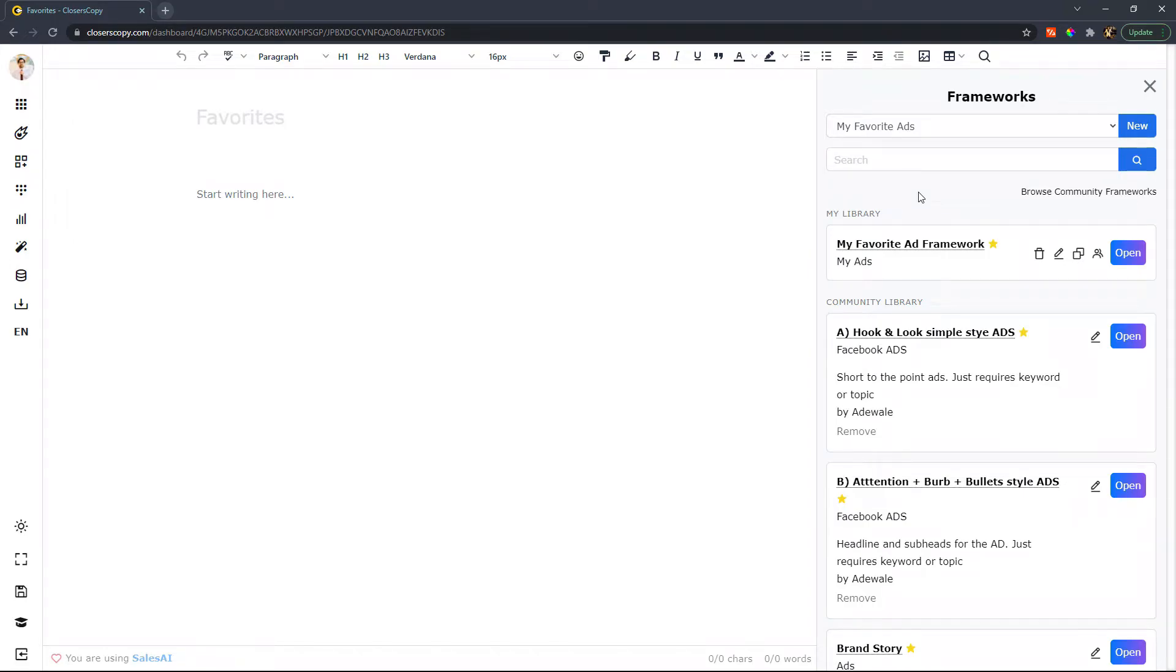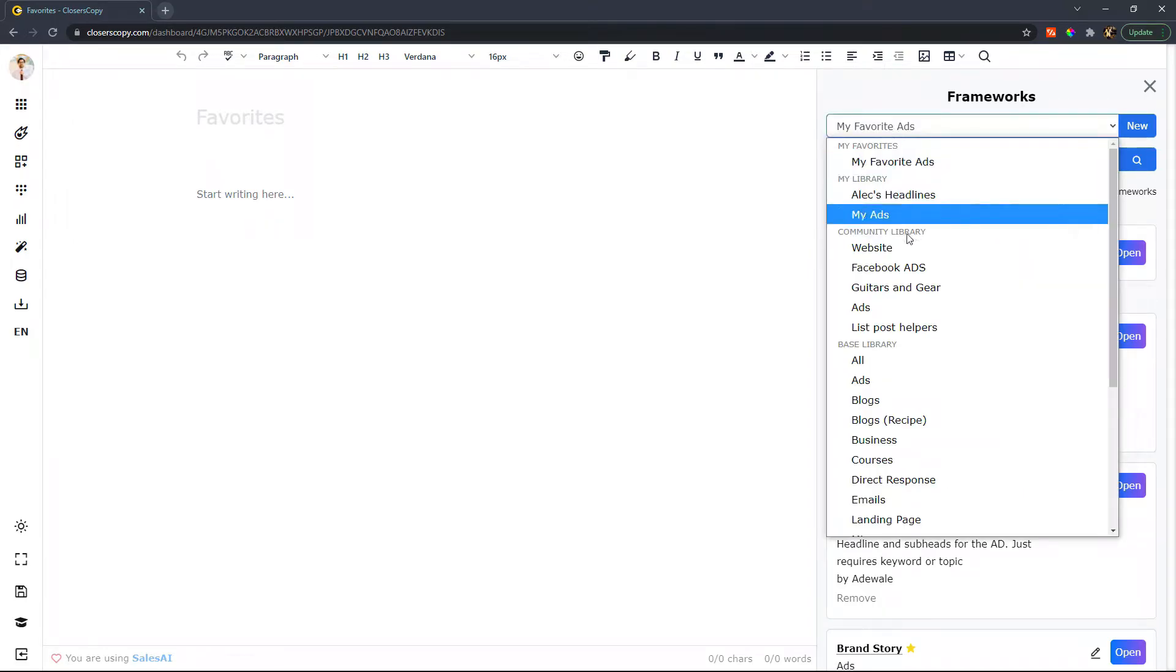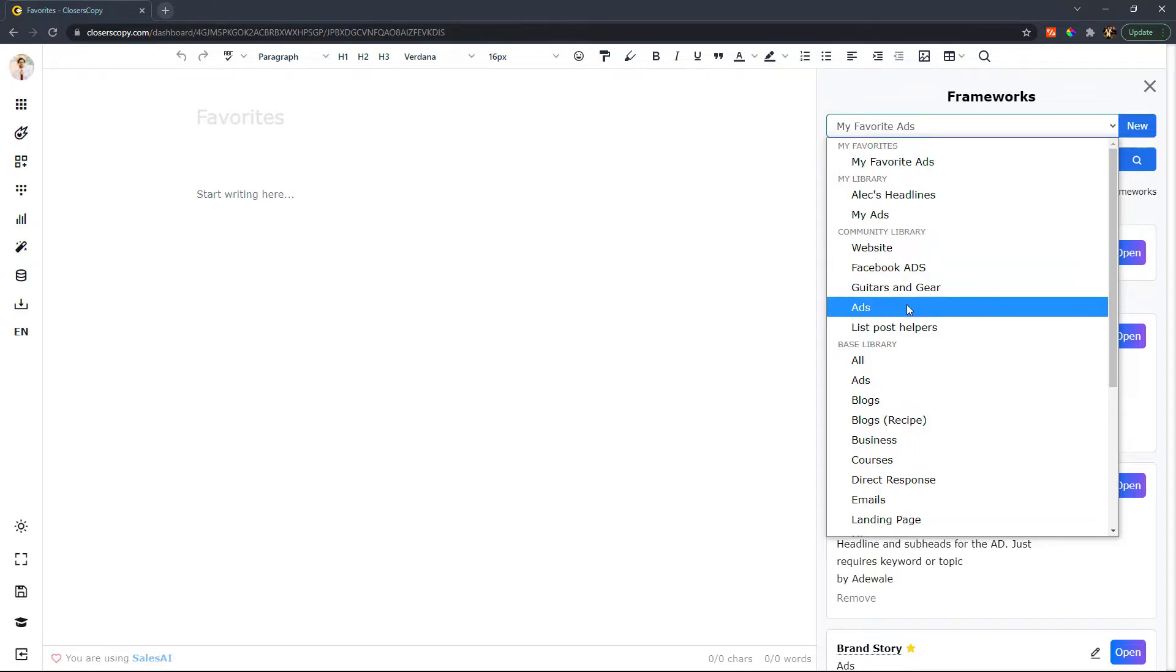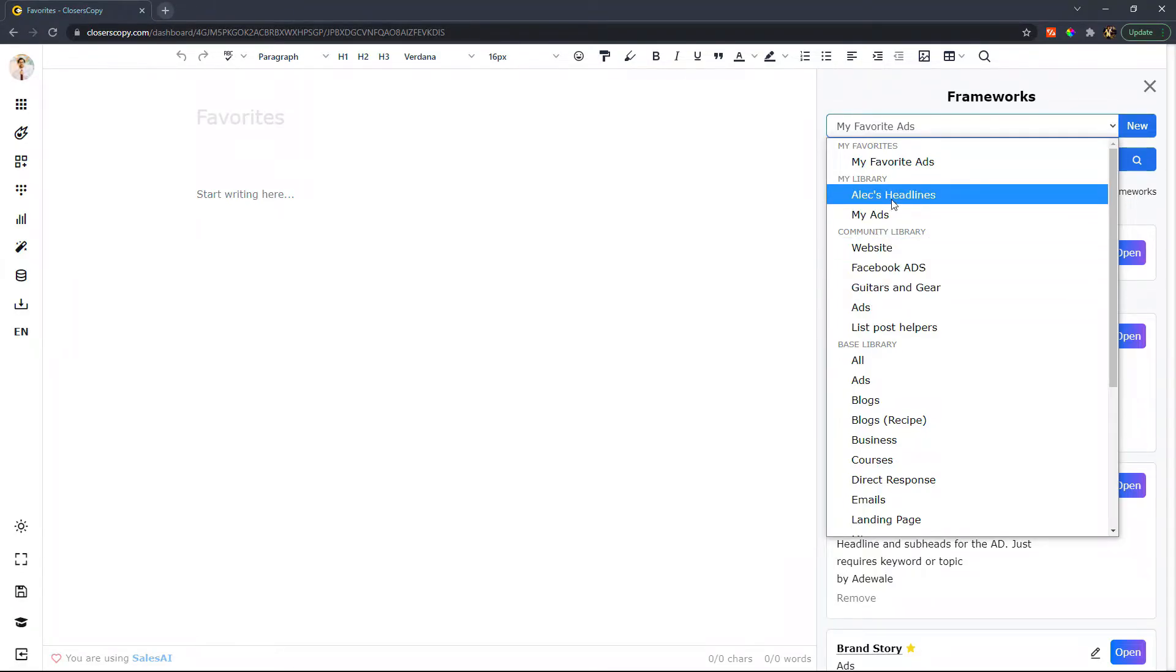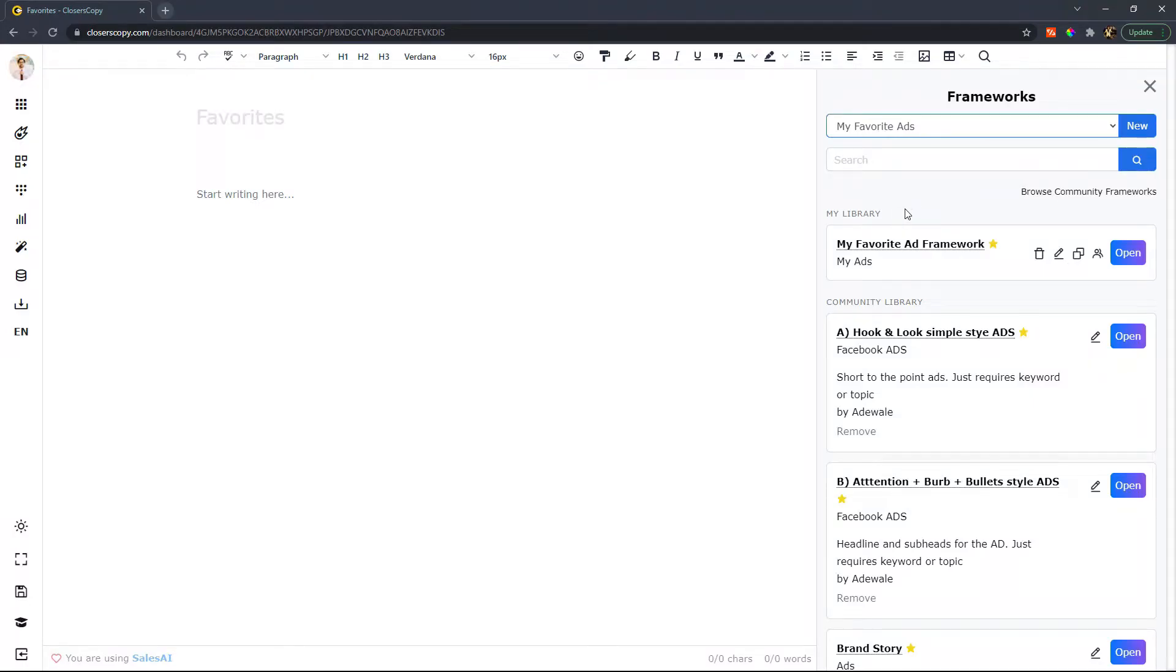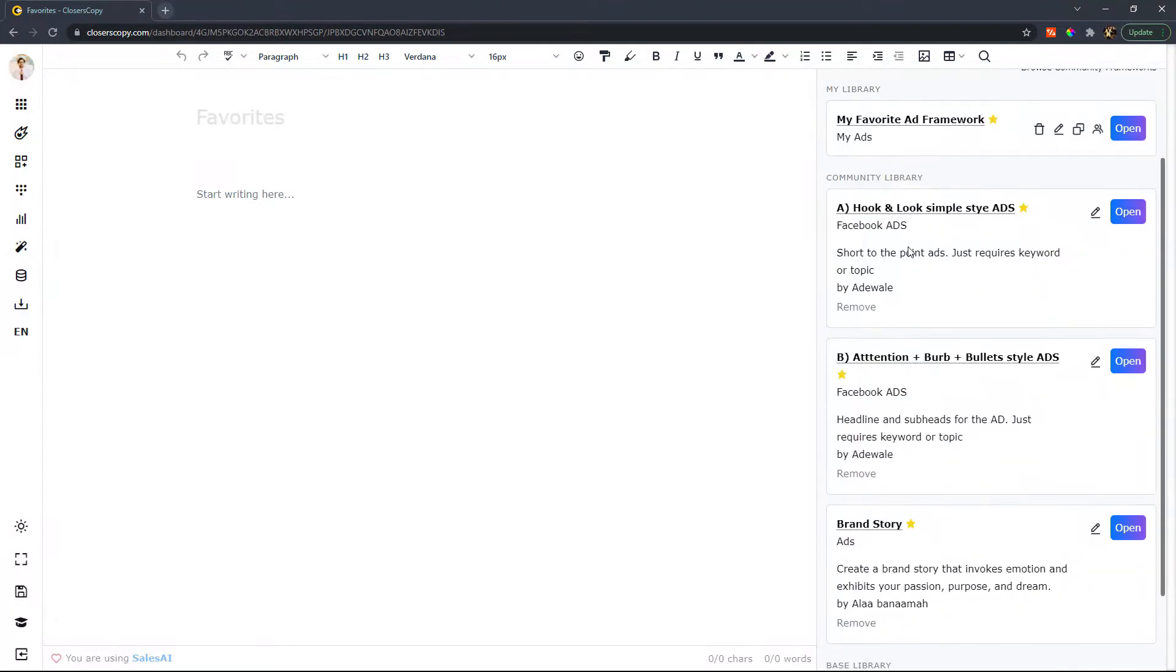So now that I have all of those added, you can see that those are kind of everywhere. And if I wanted to look through ad templates, I'd have to go to the base library, I'd have to go to my community library and search through different ones. I'd have to go through my library. But now all I have to do is hit my favorite ads. And you can see that I've got ads from my library,